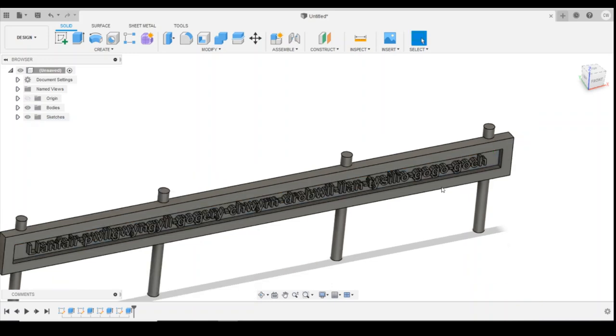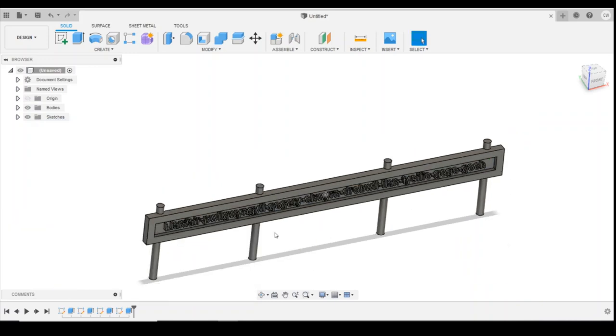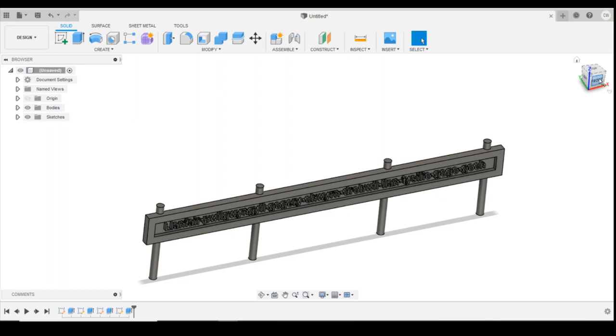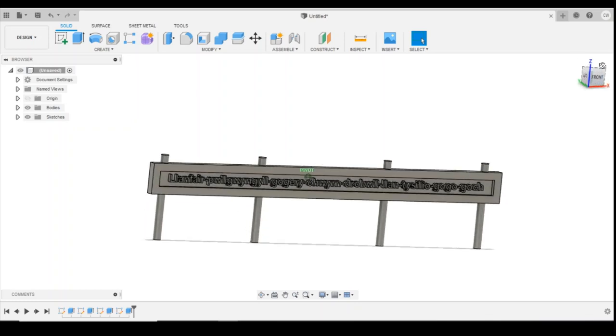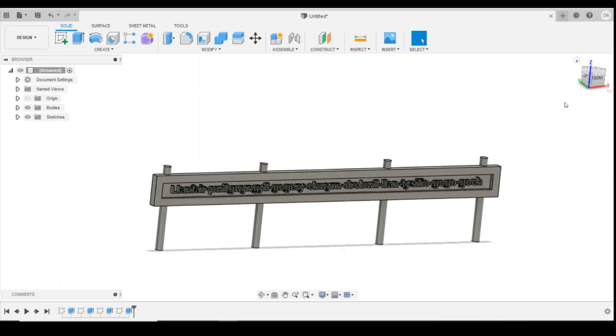Takes a little bit of time to compute because there's quite a lot of surfaces and edges there. As you can see there, we've got our station name. Hope you enjoyed today's lesson. Please like and subscribe.